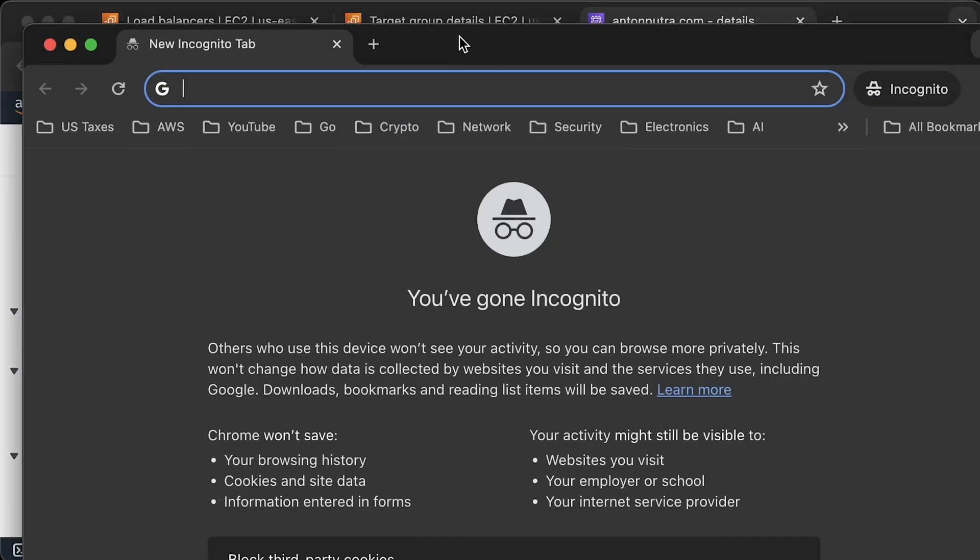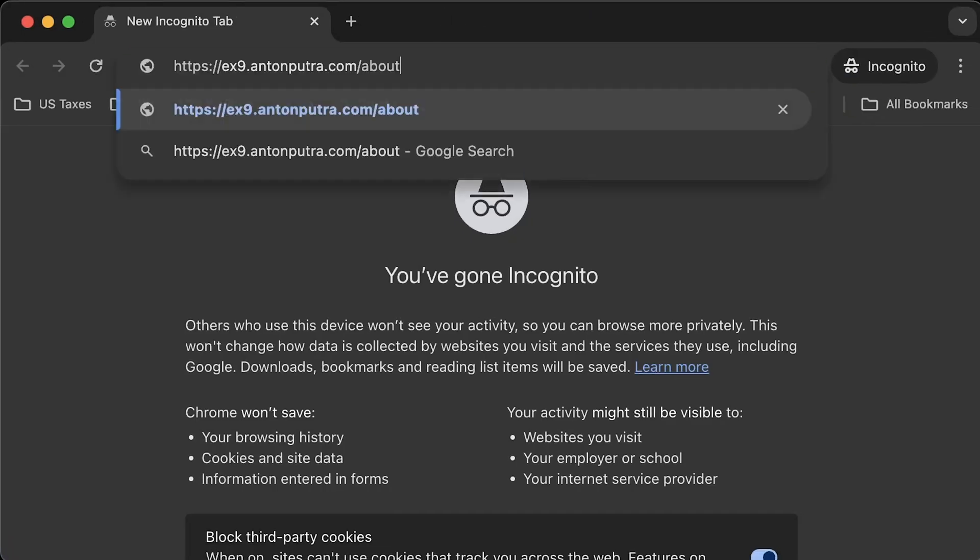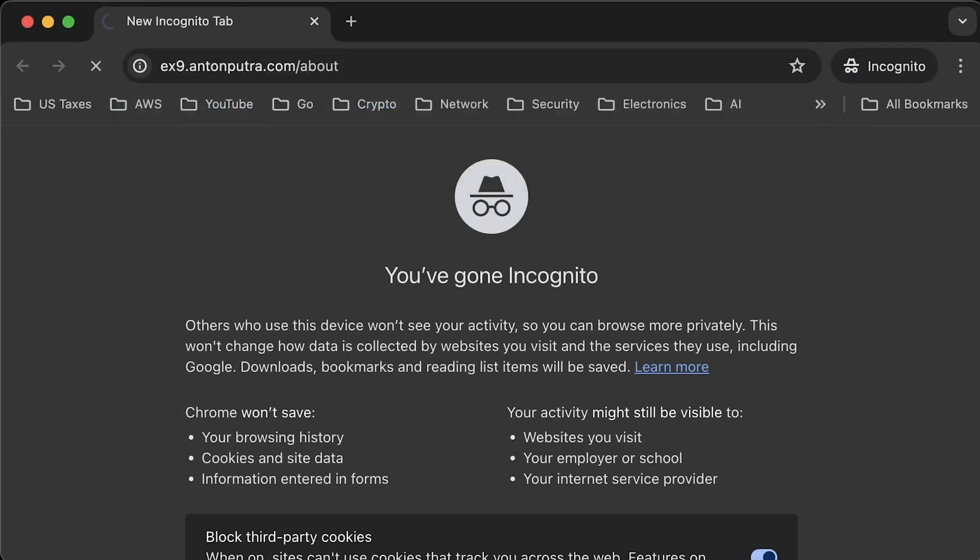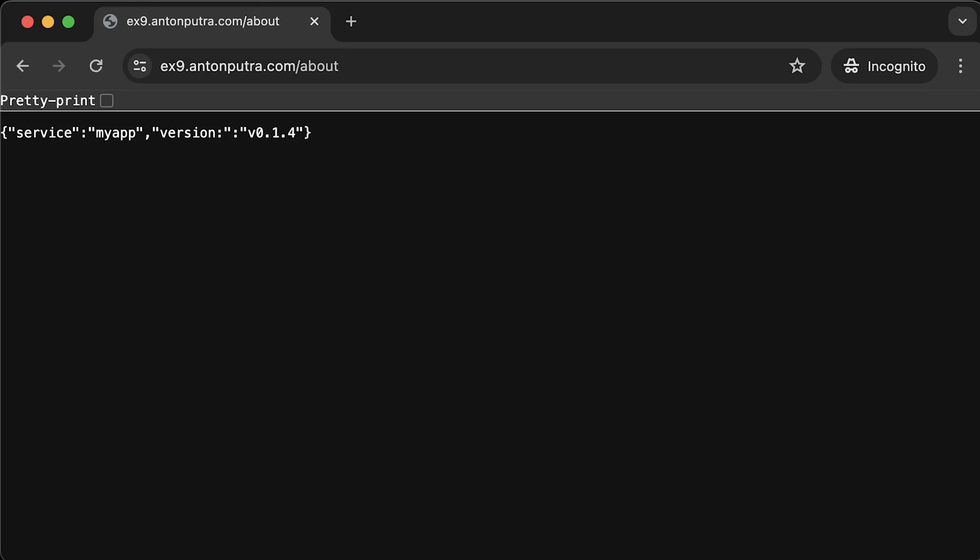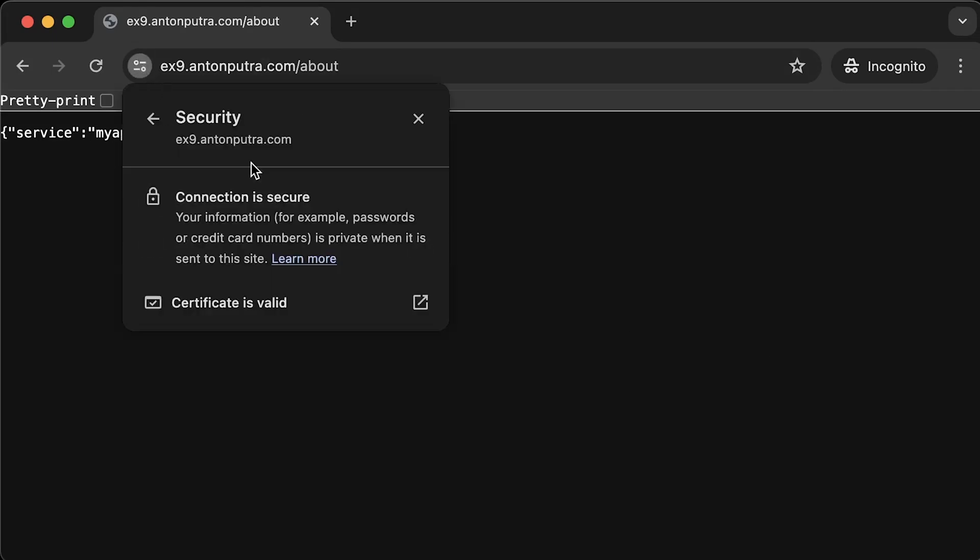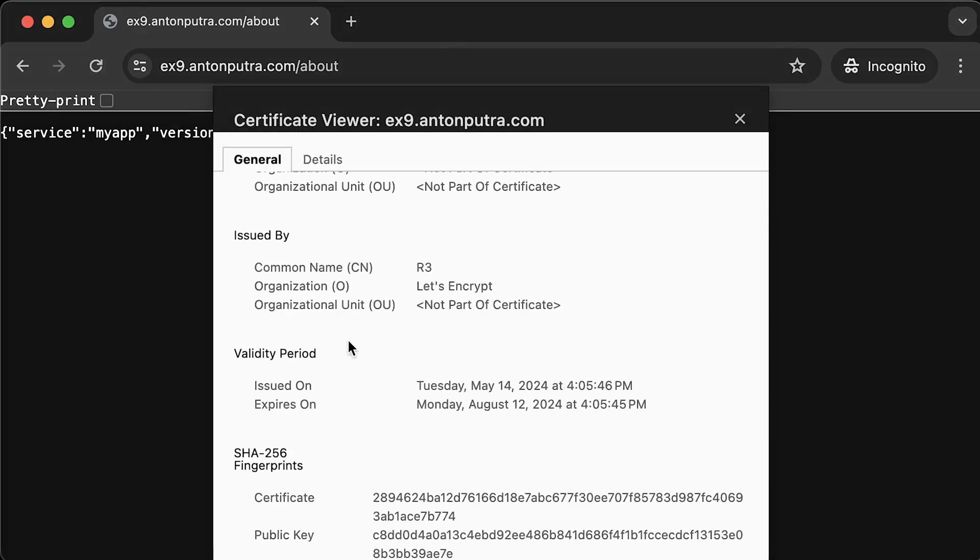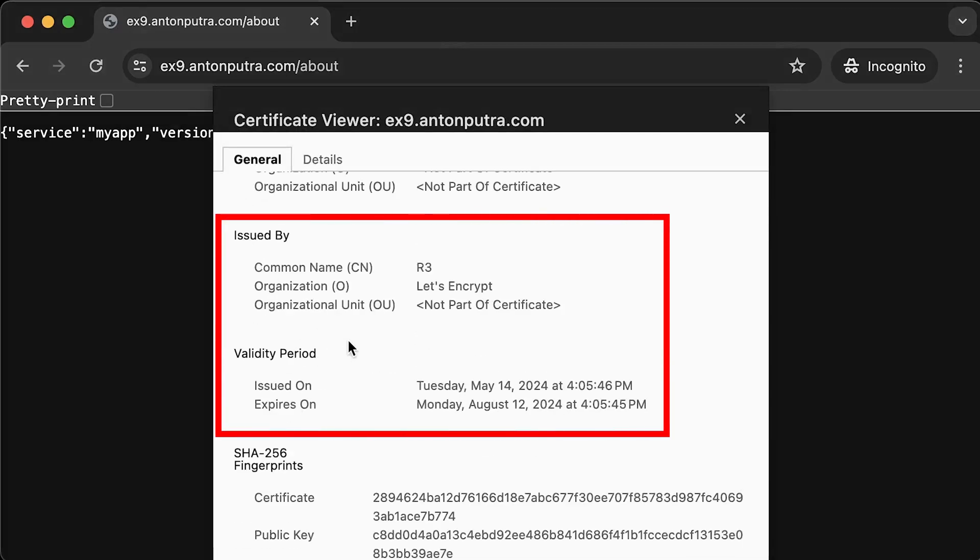You can see we have the certificate, which is valid for 90 days. And approximately every 60 days, CertManager will try to renew it automatically.